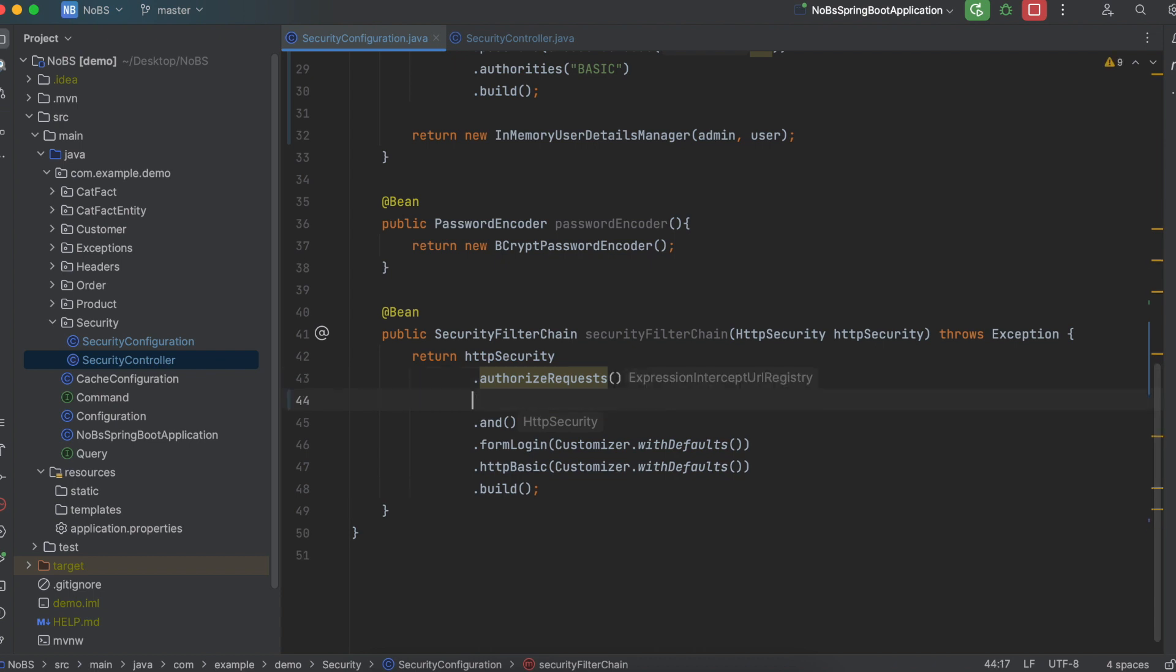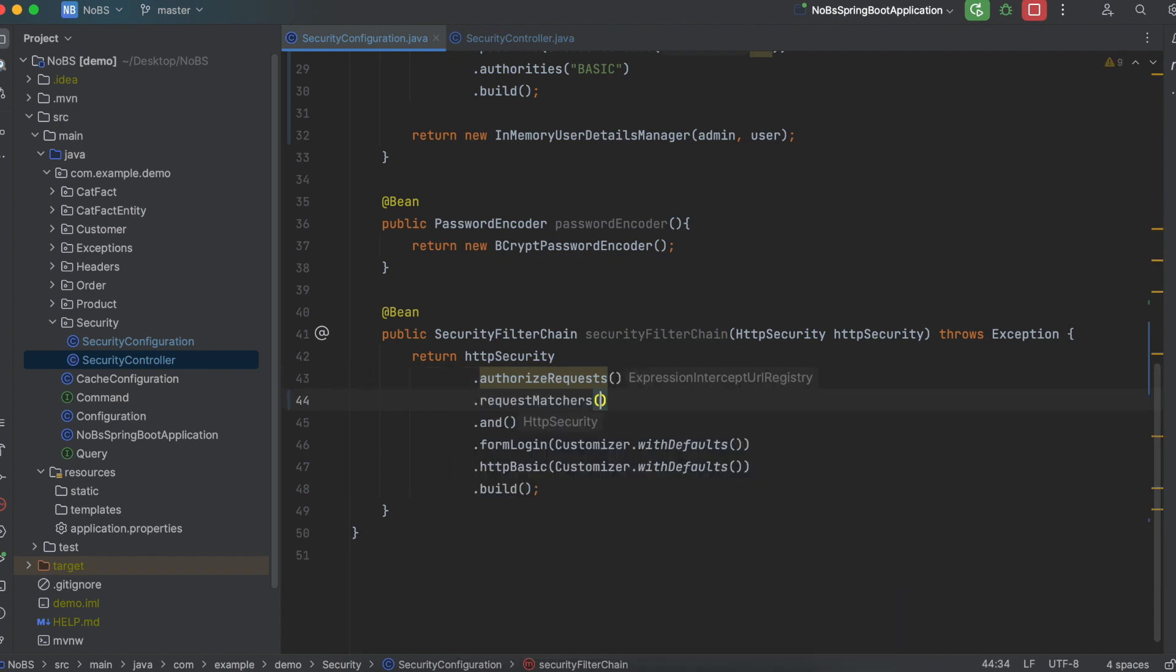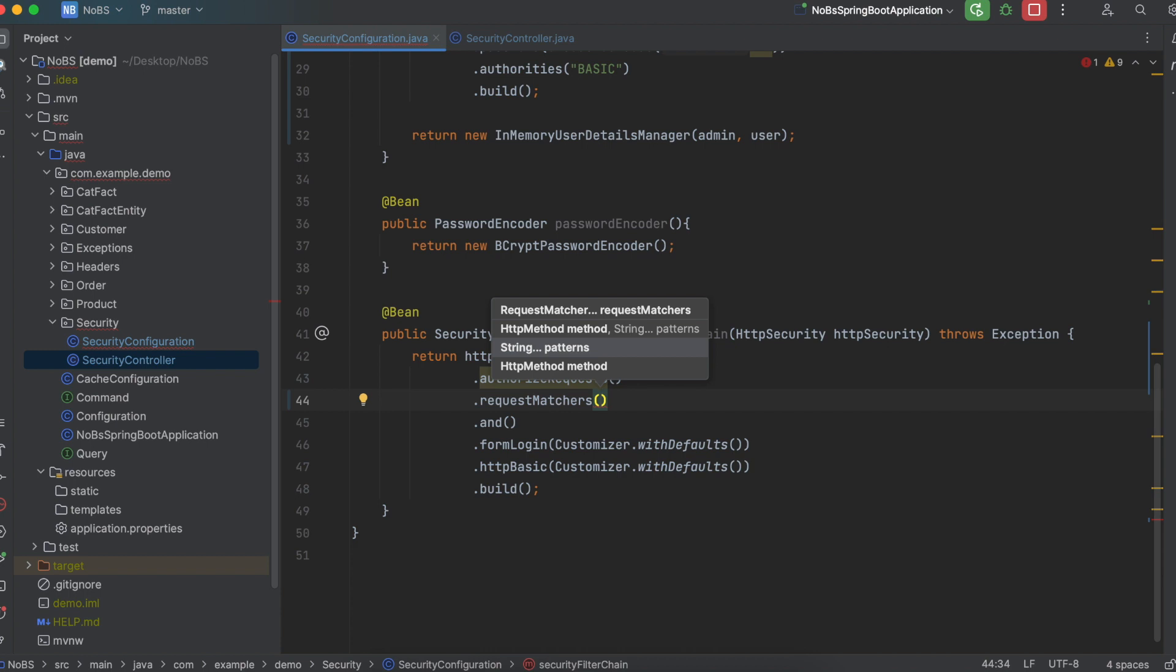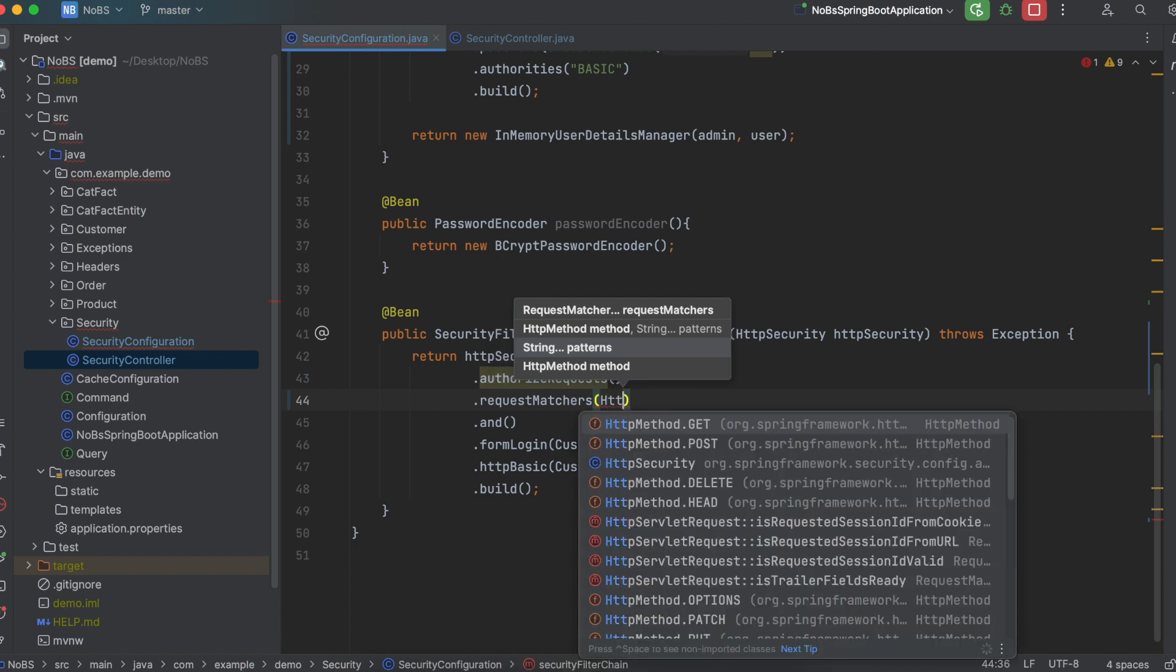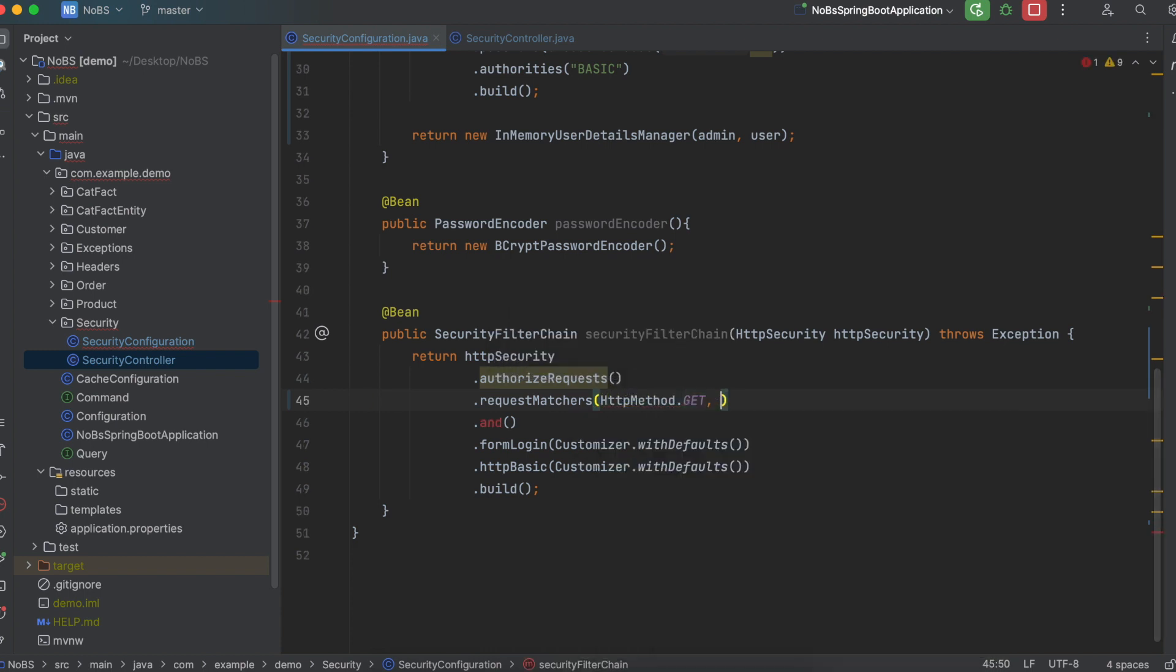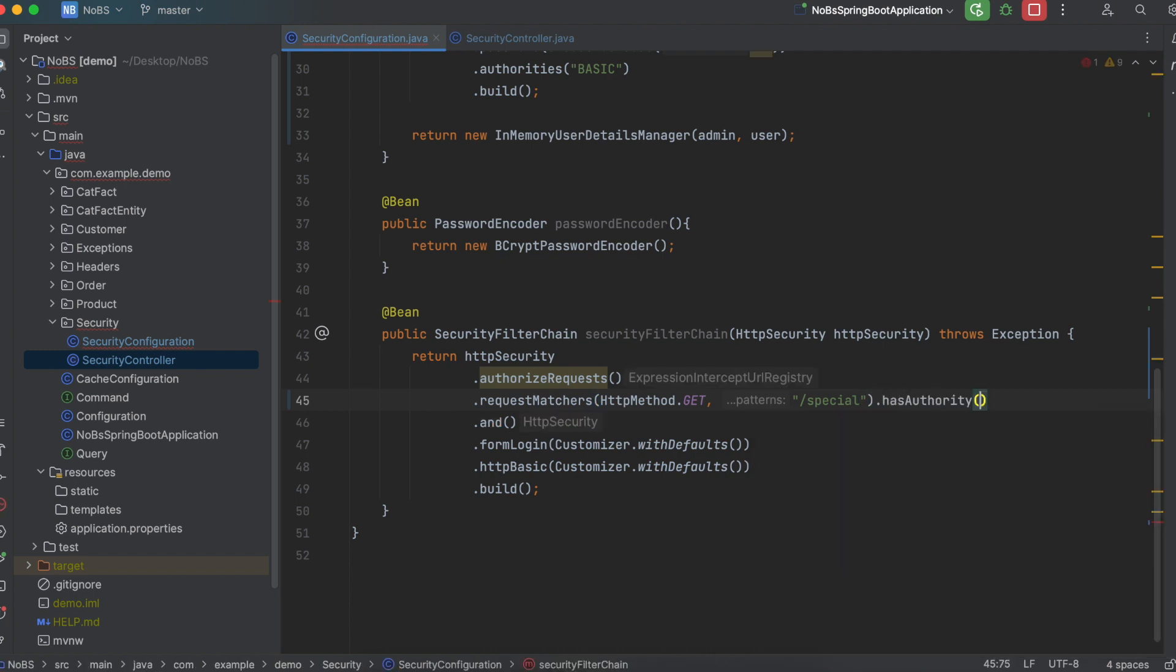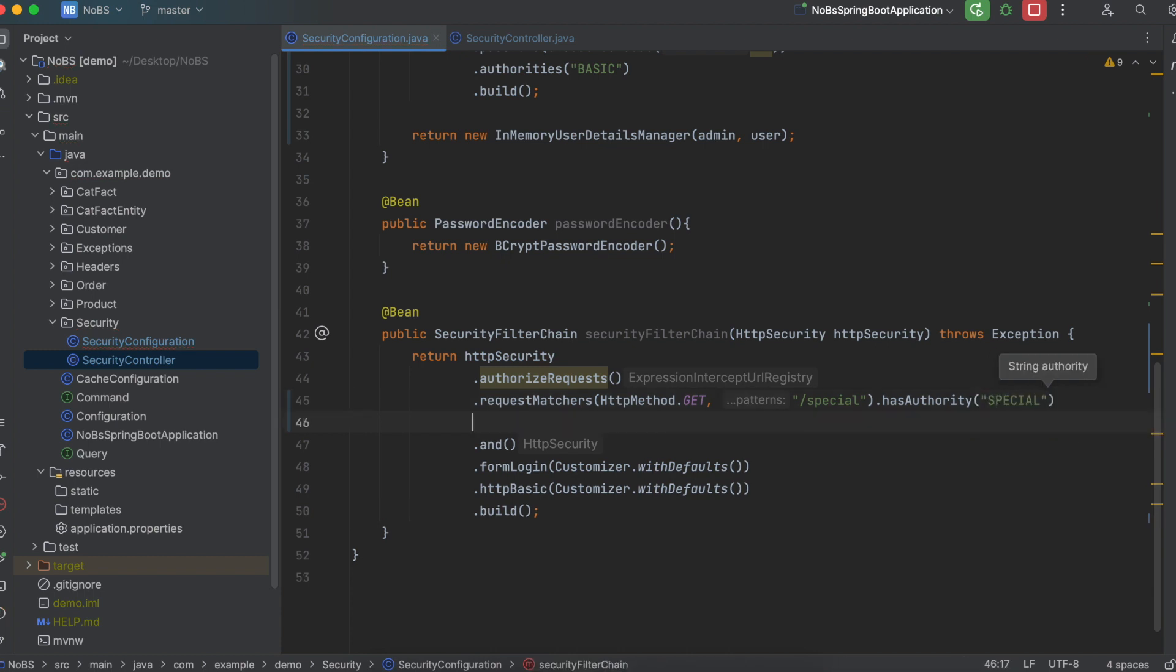So now we're going to do dot request matchers, just like we did in the last video. But let's do it a little bit differently this time. We're going to say HTTP method dot get. And this is important because you can define different access controls depending on if it's a get, put, or post. We then pass in the string slash special. And then we do dot has authority. And we pass in the string of our authority. So special.